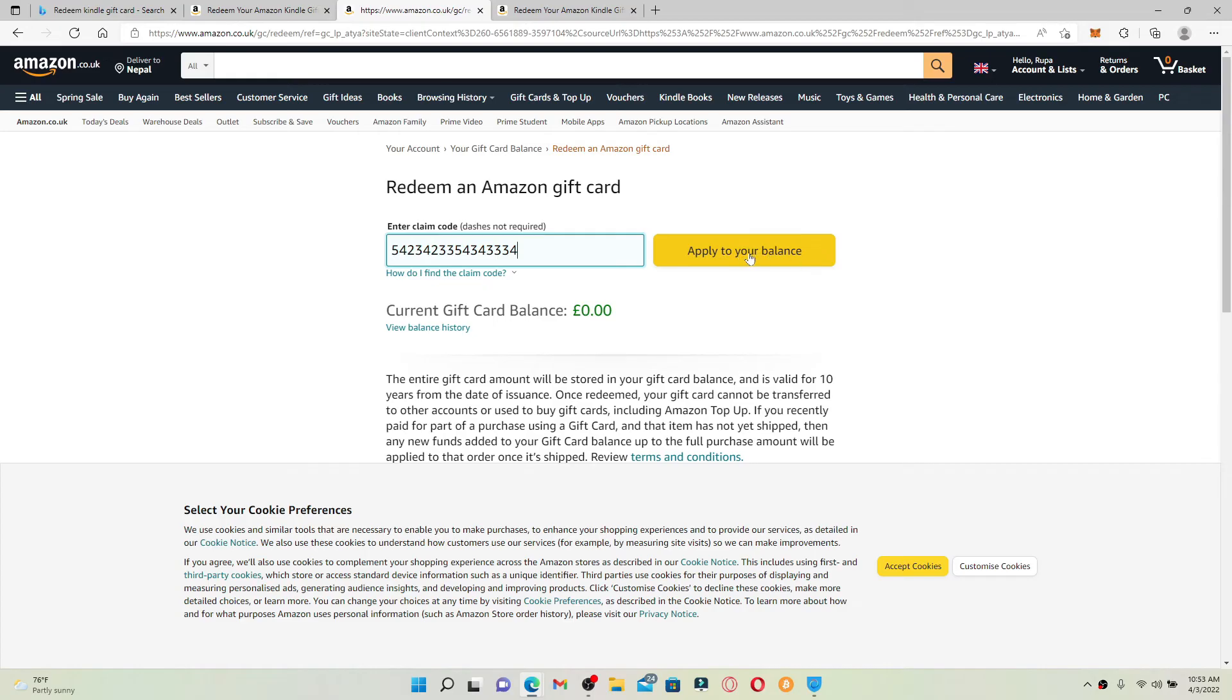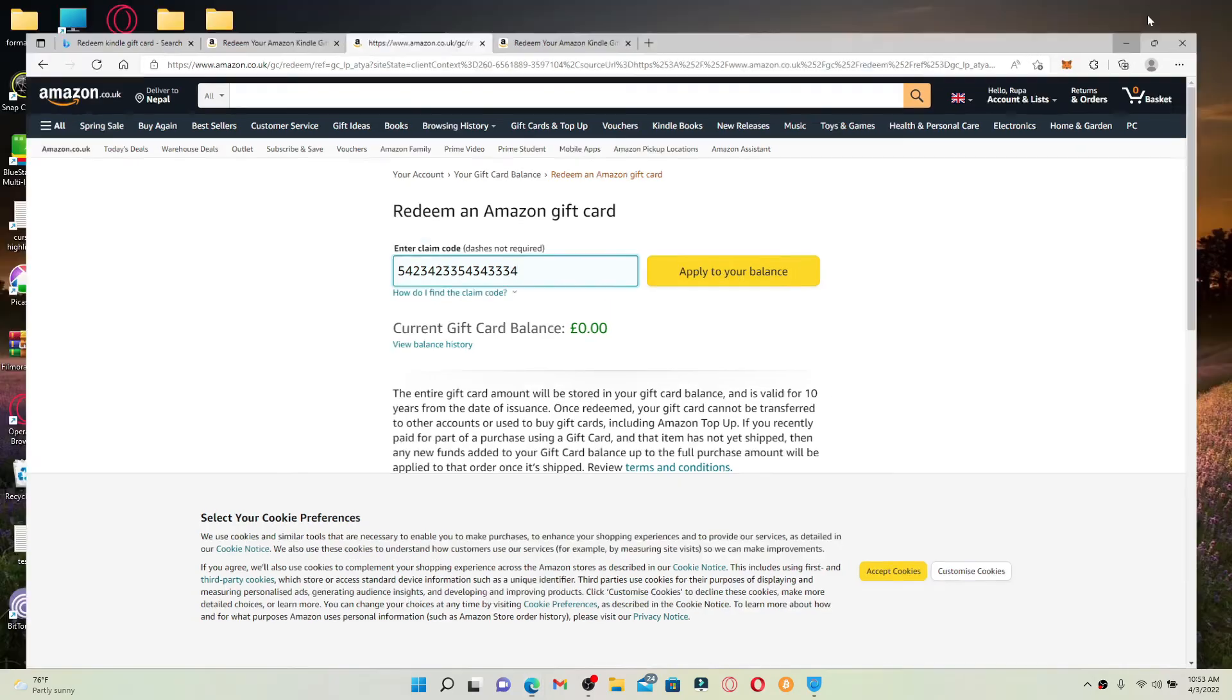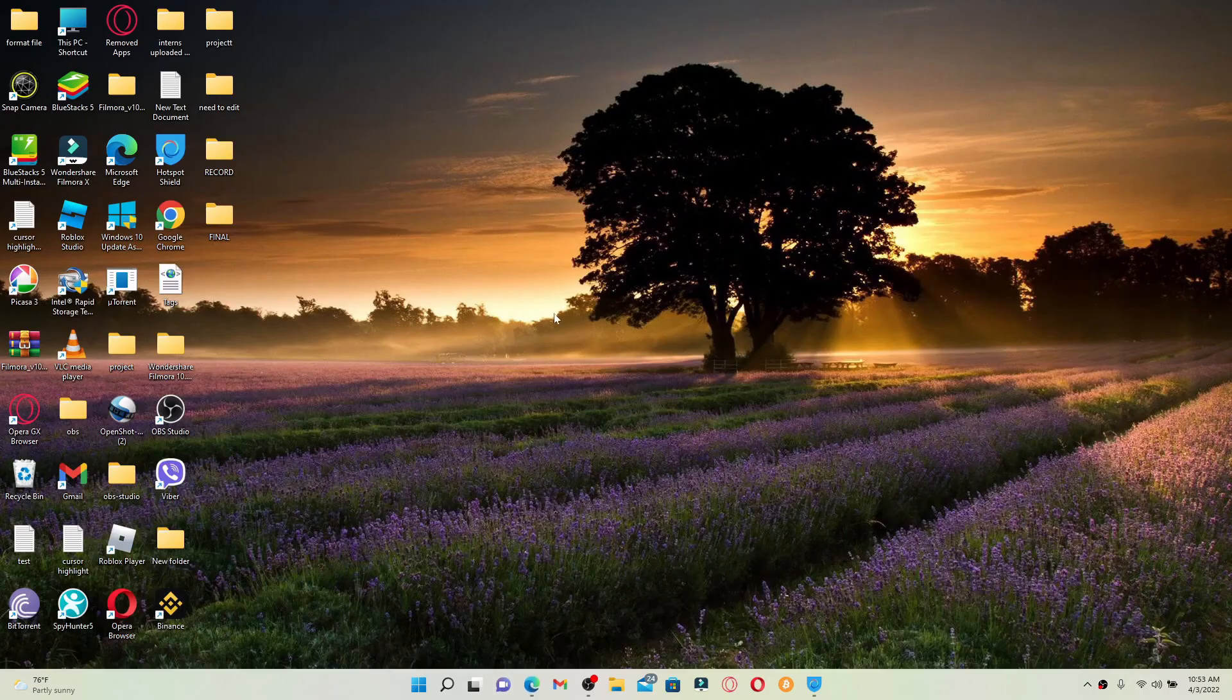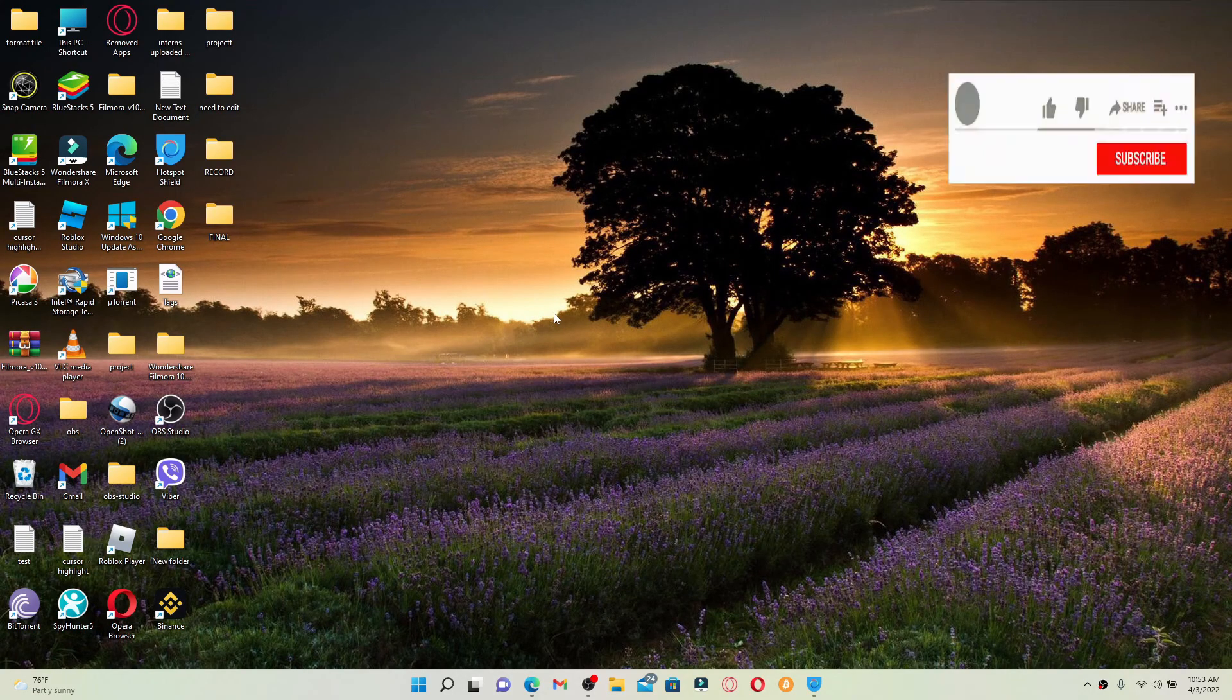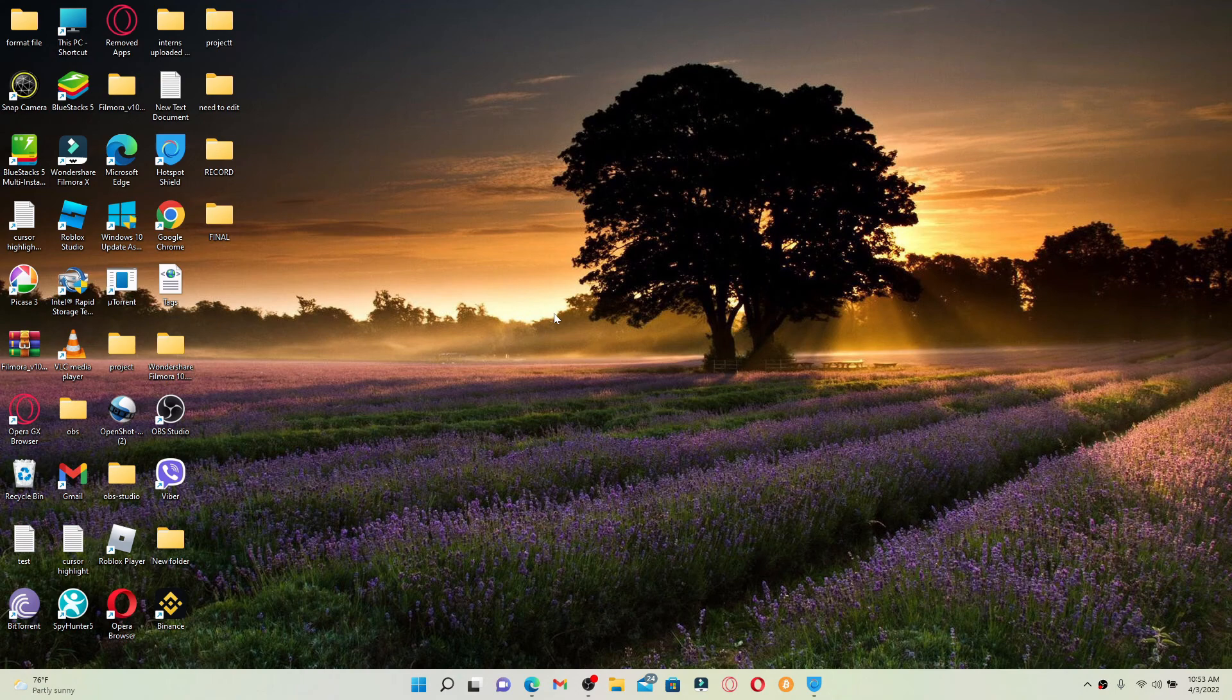Finally, click on 'Apply to Your Balance,' and you'll be able to redeem your gift card for Amazon Kindle. I hope the tutorial was helpful to you. If it was, go ahead and give us a thumbs up. I'll soon be back with more tutorial videos like this. Thank you for watching.